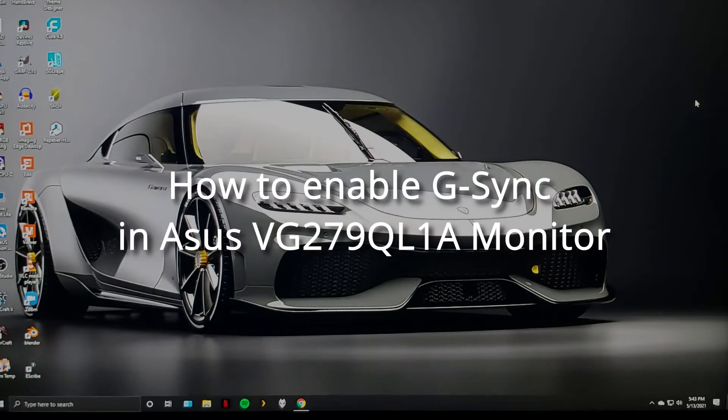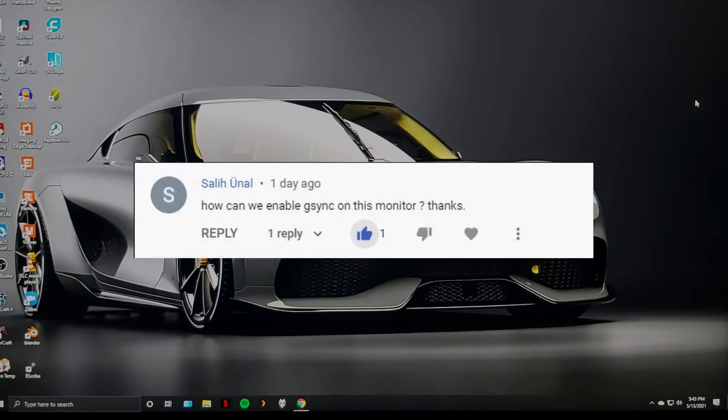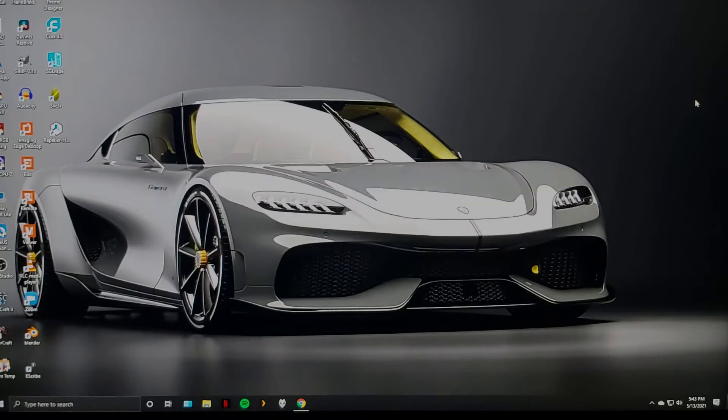This video is a response to the question posted by Sally Onal in my ASUS TUF BG279QL1A review. Before you start,